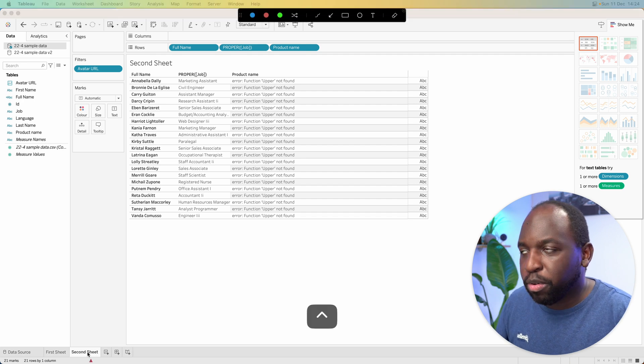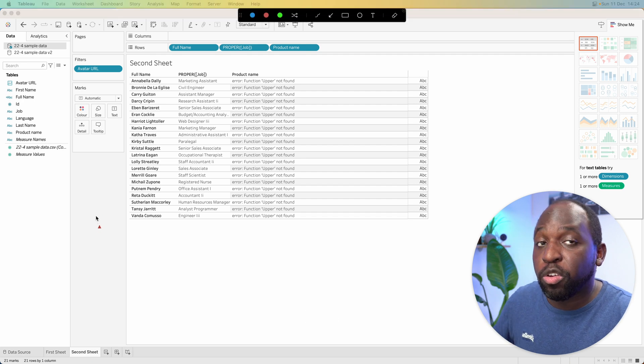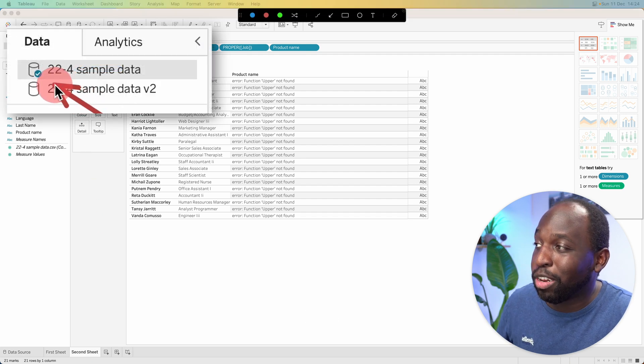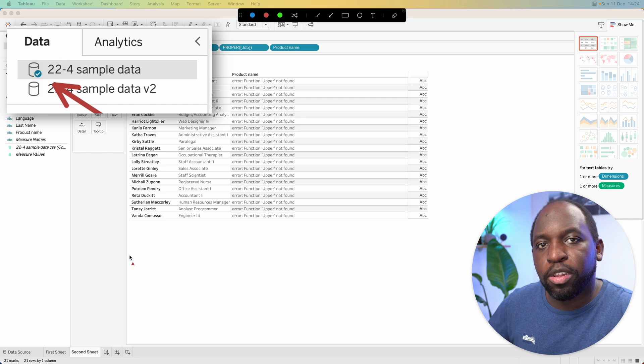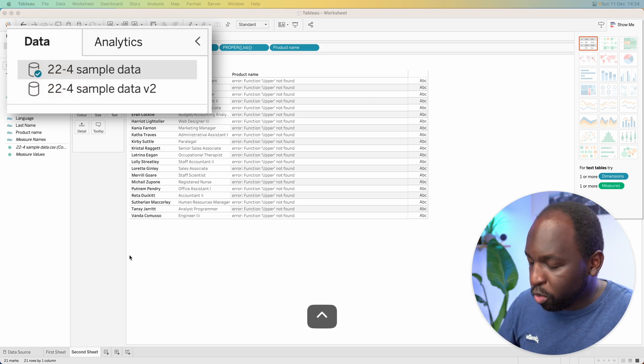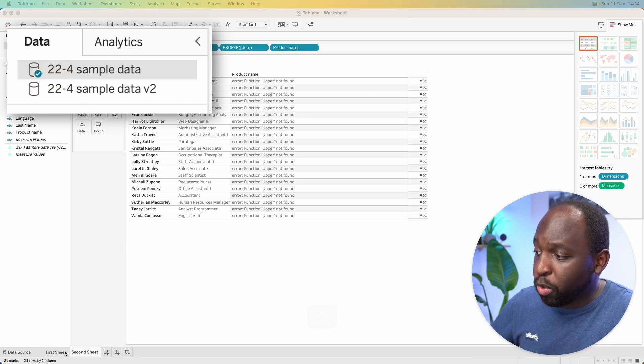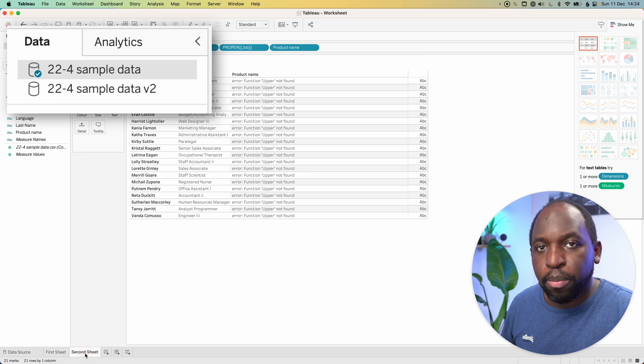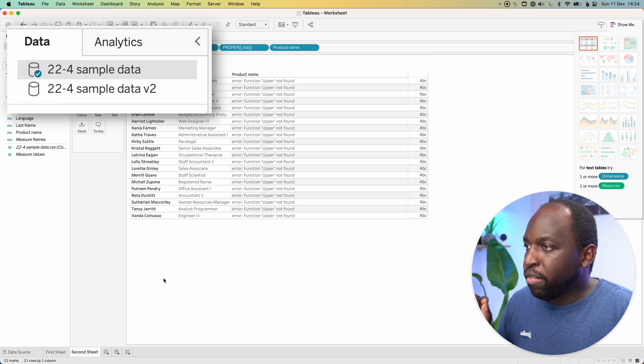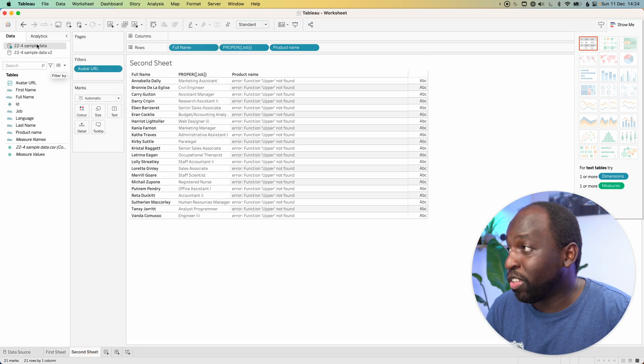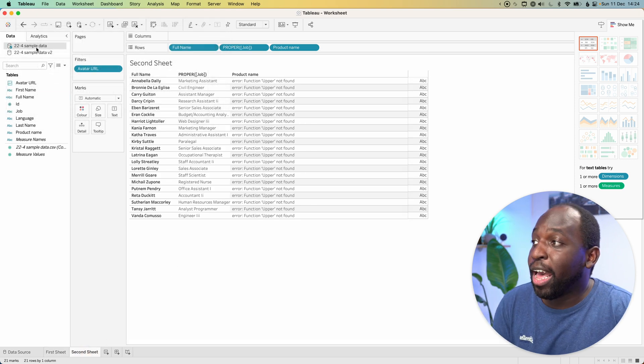And you can know when they're replaced because when you're using an active data source, you can see there's a little tick mark to tell you that this sheet is using that data source. And so when I go between these sheets, you can see that they're both using the top one. For this sheet, we're going to go ahead and change that. So let's go ahead.